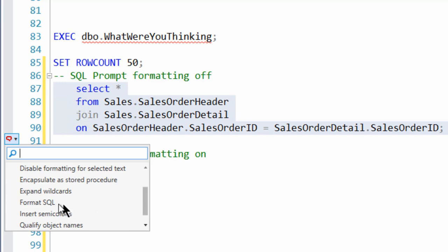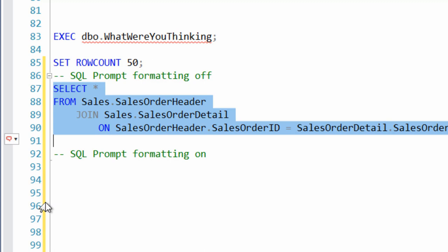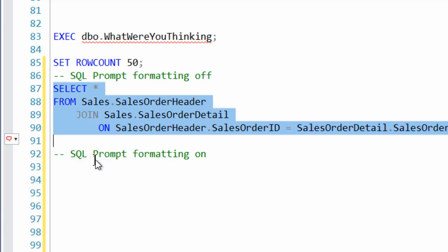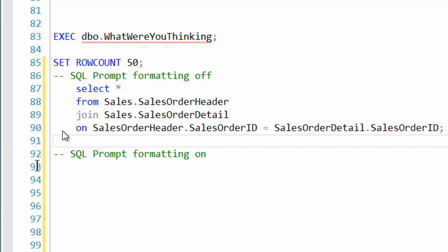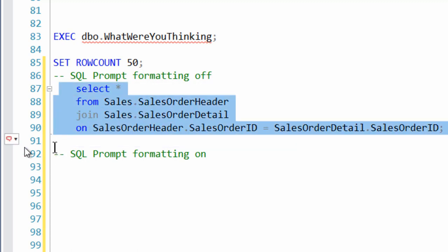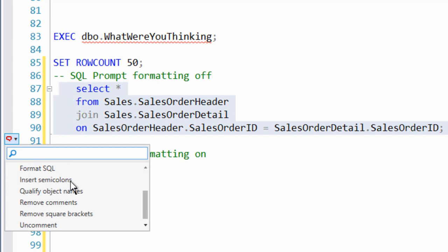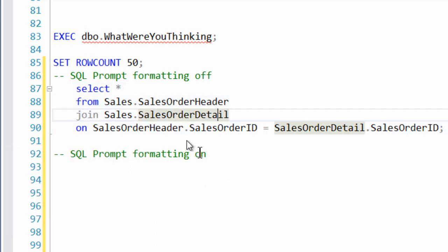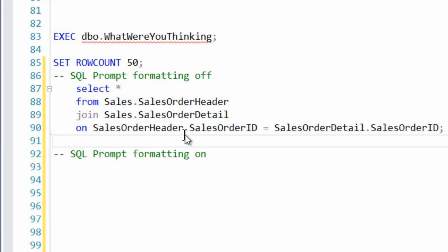Now, if you've got it highlighted like this, it's probably going to format this SQL because you're highlighting it from within the things that let you know not to do that. Let's go ahead and, oops. Control Z. Make that go away. What else does this thing do? Insert semicolons. That's good. Qualify the object names. That's great. Remove comments. Remove square brackets. And uncomment. And even unformat. So you can undo formatting. All from within SQL prompt. And these are all things that are built in there that people are not using that frequently. And so I just wanted to expose them to you.